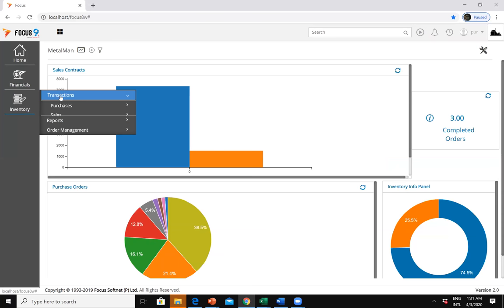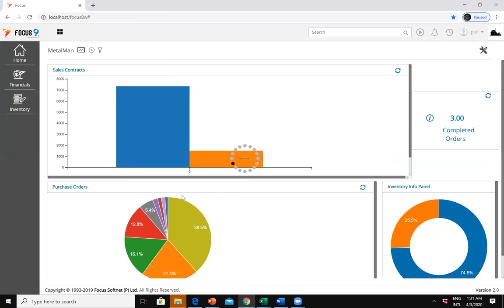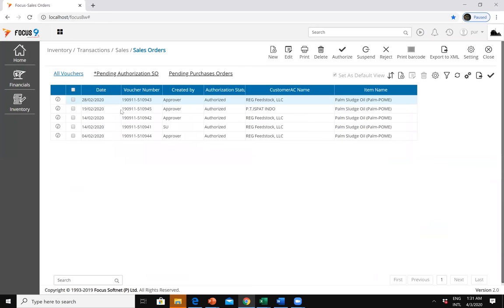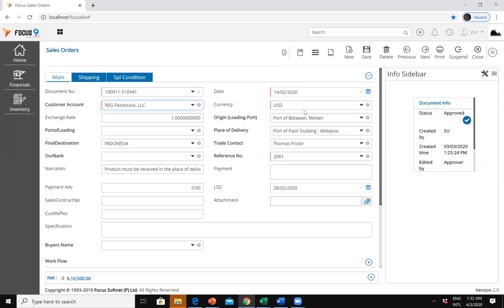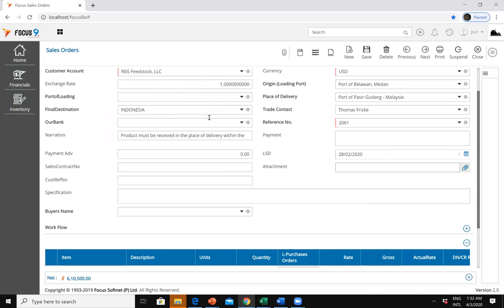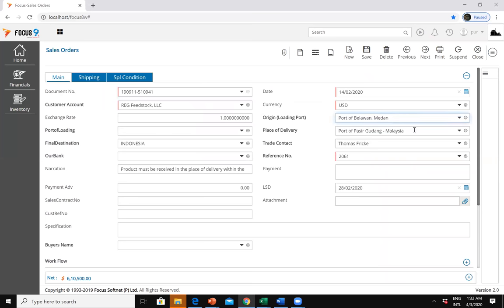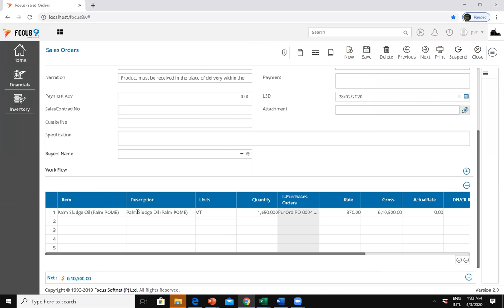On the other side, while the purchase order is being raised, you would also have a contract — which in our application terminology we call a sales order. In the sales order, you can directly convert a purchase order or make a new sales order. There was already a sales order in the name of Red Feedstock. Here you can see the document number (sales order / contract number), transaction date, the customer for whom you are buying, port of origin, place of delivery, trade contact, item details, and which purchase order it is linked to.